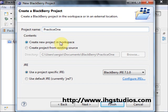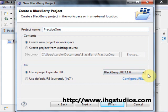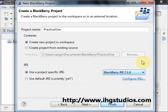We're going to use the default workspace. A workspace in the context of Eclipse, for those of you who don't know, it's just a folder where you have several related projects. And we're going to use BlackBerry 7.1 SDK.